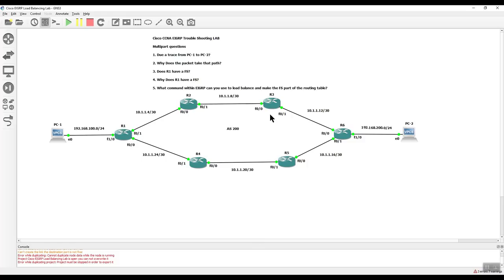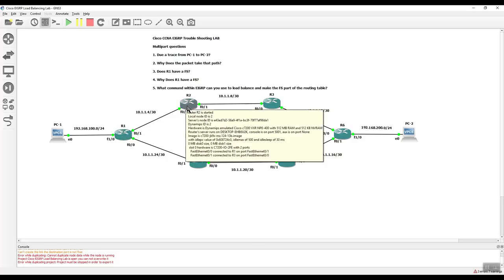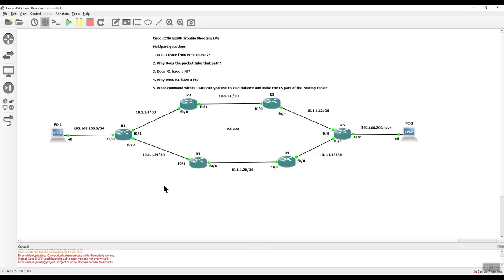So there is a command within EIGRP that you can actually use and you can load balance across both links. But for some reason, at the moment, the packet doesn't want to go this way. It's going this way. And really it's like, why? I mean, they're both the same bandwidth and I'll give you a clue. That's one of the things you need to look at, which is the K values, the K values.